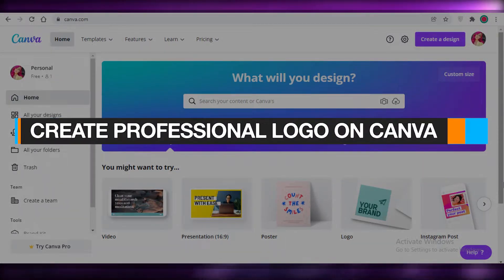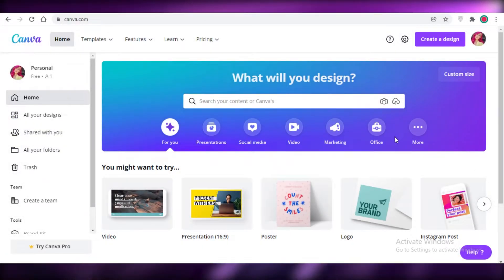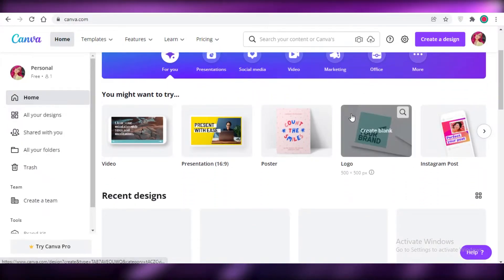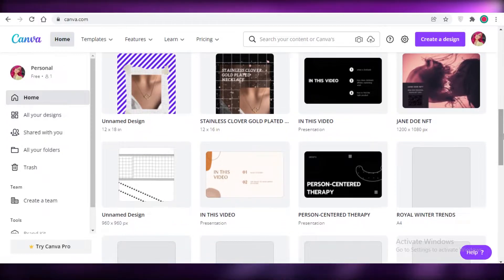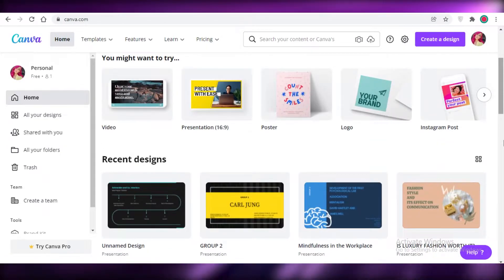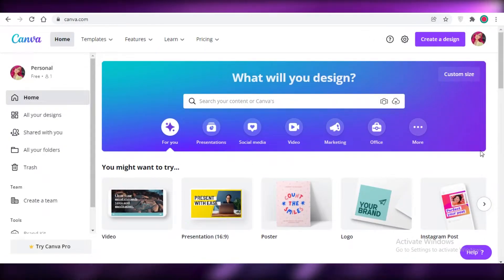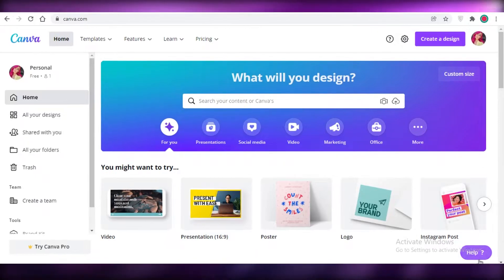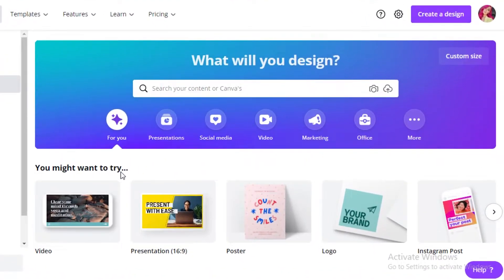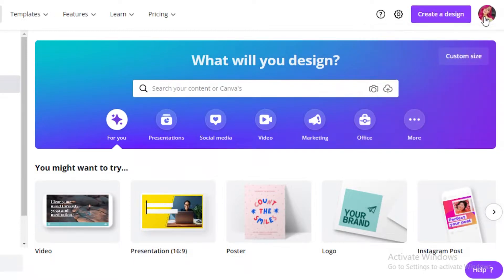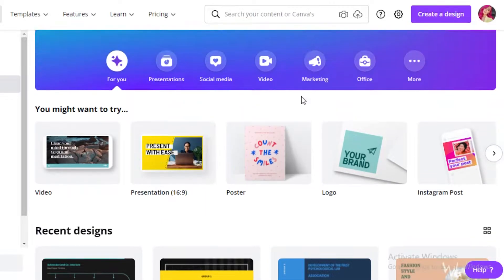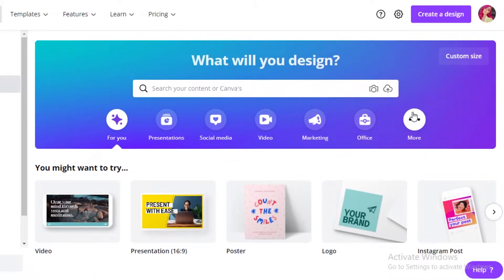How to create a professional logo on Canva for personal business, drop shipping, and more. Hey guys, welcome back to the YouTube channel. In this video I'm going to be showing you how you can create your own professional logo using Canva for free. So let's get into it. The first thing you need to do is go on to canva.com and create your account — you can sign in using your Gmail or Facebook account — and then you'll be welcomed on your basic dashboard.